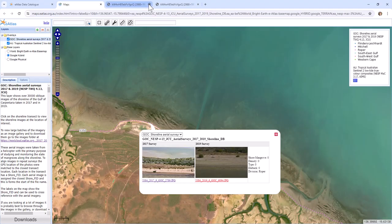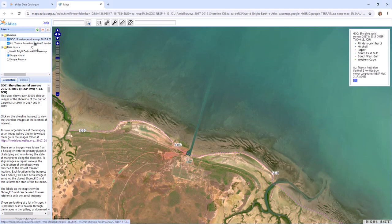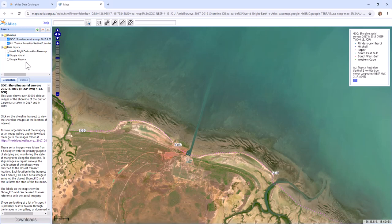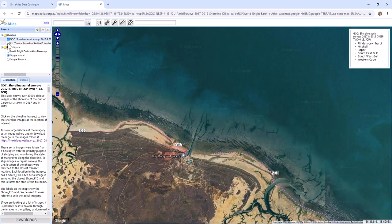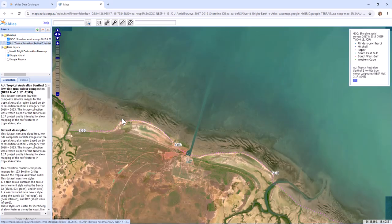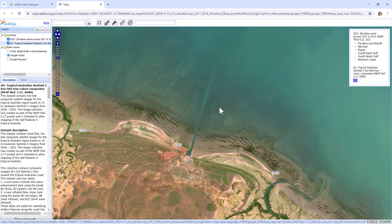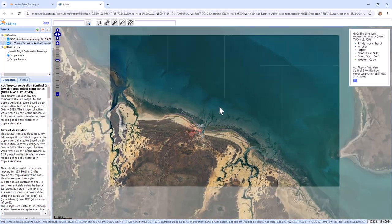And the base layer that we have here is low tide Sentinel 2 imagery. And if you turn that off, you can see the underlying Google imagery, which may or may not be better depending on the area. The Sentinel imagery is really designed to see further into the water column, but it is not as high a resolution.